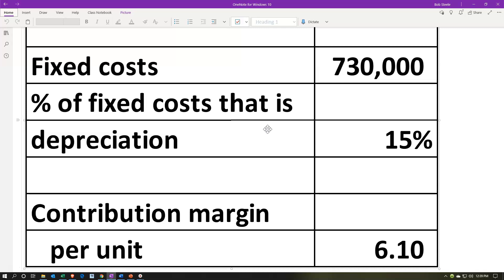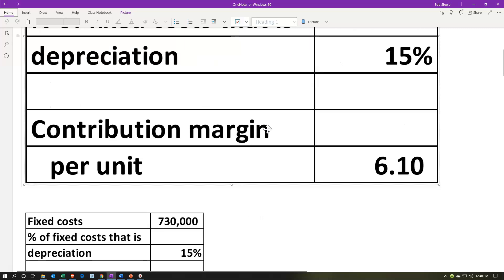The biggest non-cash item within fixed costs is typically depreciation. When we purchase large property, plant, and equipment — either for cash or financing — we do not expense it at purchase, but put it on the books as an asset. Then we depreciate it over the useful life of that asset. Therefore, depreciation doesn't represent cash outflowing at that point; it's an allocation of cost to the period in which the asset is used. The contribution margin per unit is $6.10, calculated as sales price per unit minus variable cost per unit.